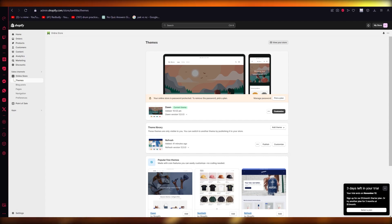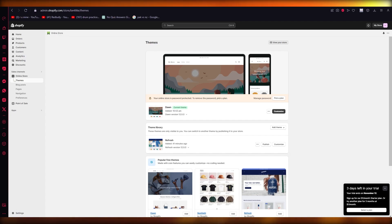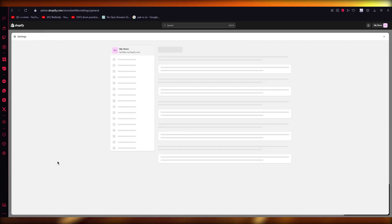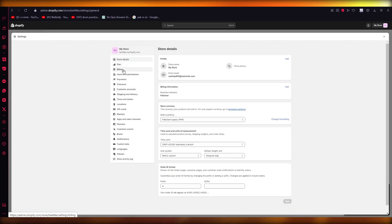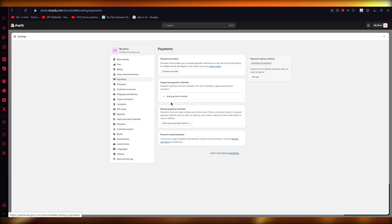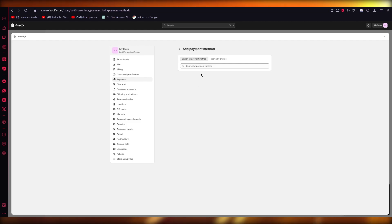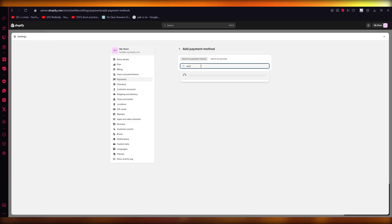To add Apple Pay to your Shopify store, you're going to come to your Settings and go to Payments. Once you're in Payments, you're going to either choose an Apple Pay provider or simply go into Payment Methods.